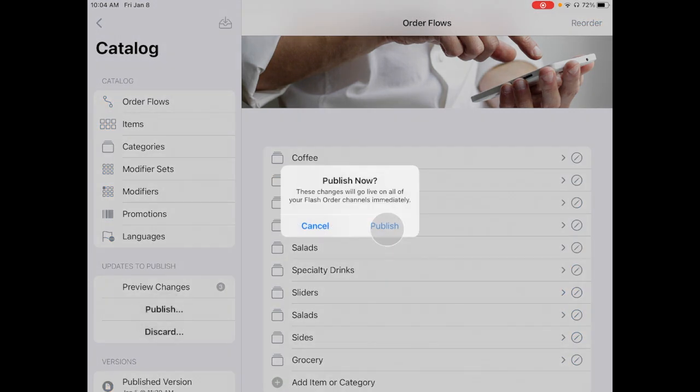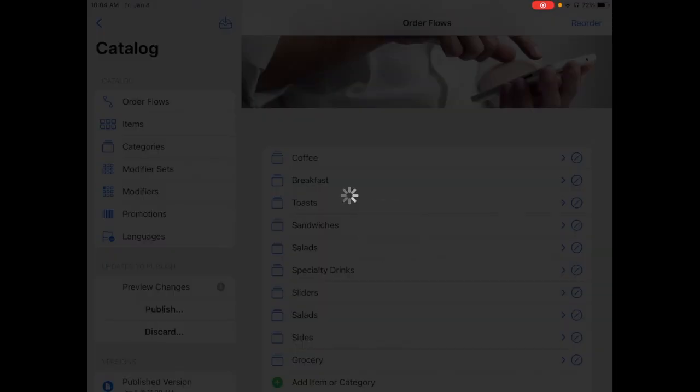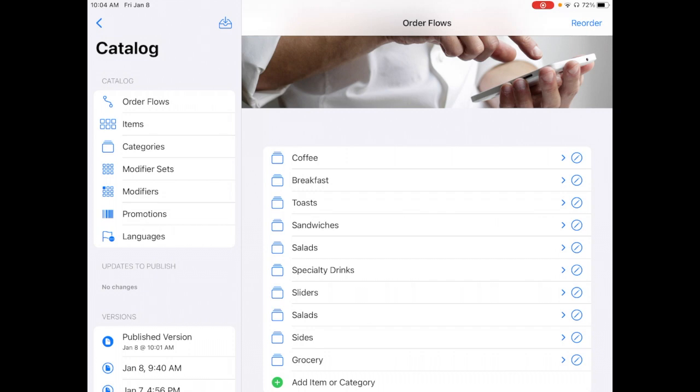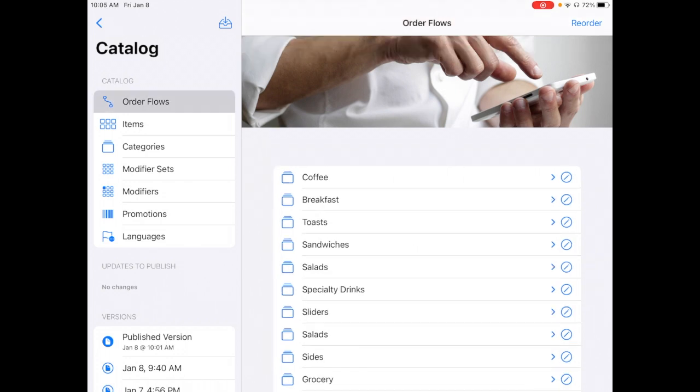And those actions are live. So the order flow is just a really efficient view that gives you a snapshot of everything that's happening on the kiosk itself, from categories down to modifiers, and gives you the efficient ability to edit, reorder, add, or remove an item from that view as seen on the kiosk.